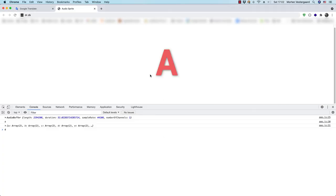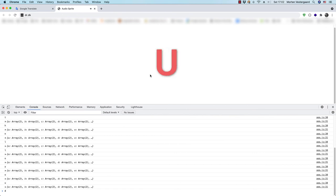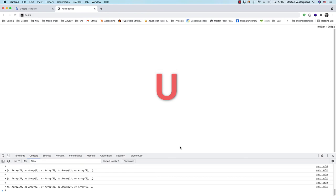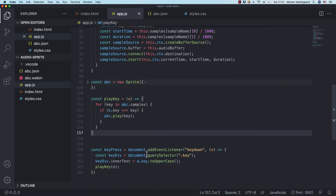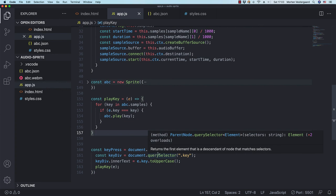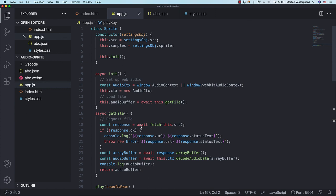That's pretty cool — it works! This is just a silly example, but you could use this for a synthesizer, a keyboard instrument, or a drum machine. You could also combine it with the MIDI API. This is how you create your own audio sprites using the Web Audio API. I plan to make a more in-depth beginner tutorial on the Web Audio API. I hope you found this interesting — like, subscribe, share, and have a good day.